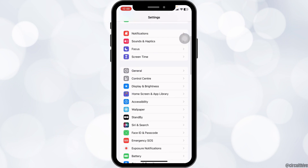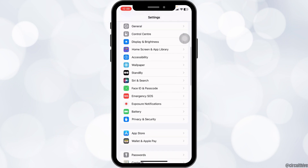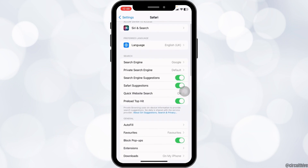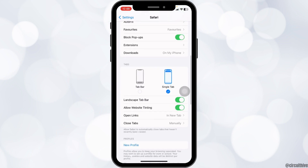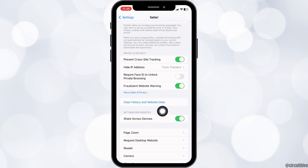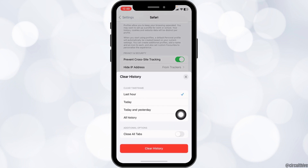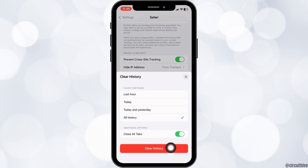Now scroll down and head towards the option of Safari. Open it. Scroll down again. You will see the option of Clear History and Website Data. Click on it. Click on All History. Toggle on this option, Close All Tabs. Now click on Clear History.